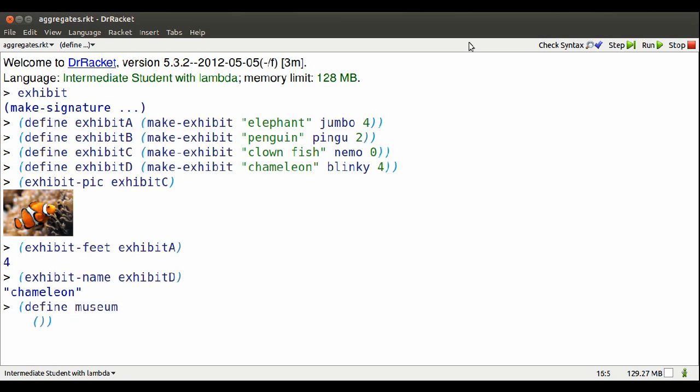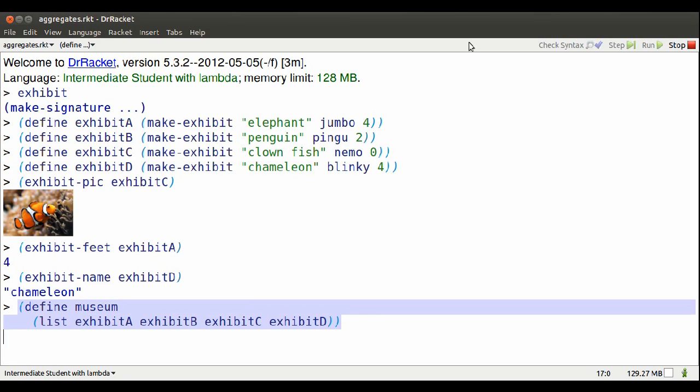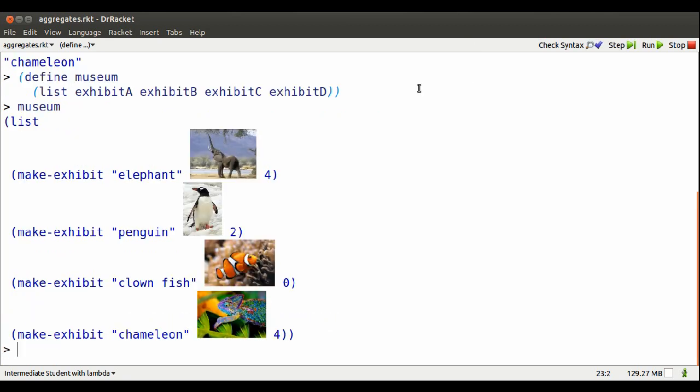I can combine a bunch of exhibits together by putting them in a list. I'll call the list Museum. Put all four exhibits in there. Now Museum is a list of exhibits.